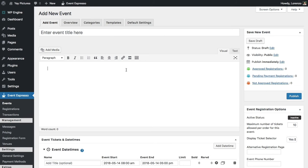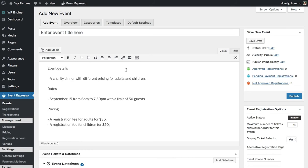I'll go ahead and drop in some event details and let's take a look. So for this example, let's say that we are planning a charity dinner which has different pricing for adults and children.